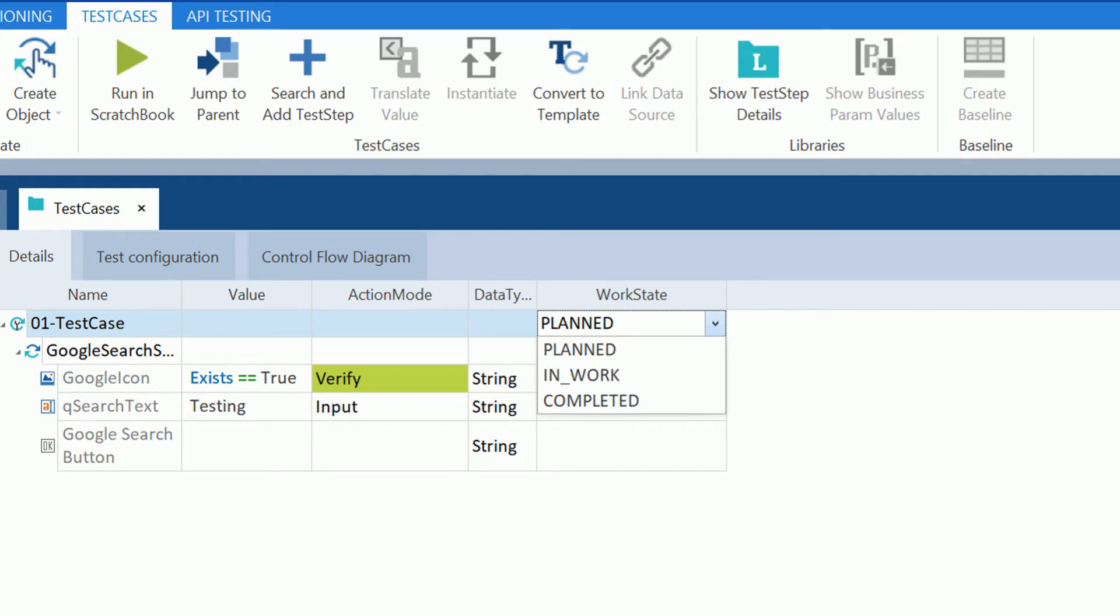The test cases has three status: Planning, In work, and Completed.